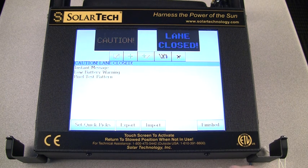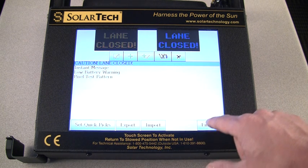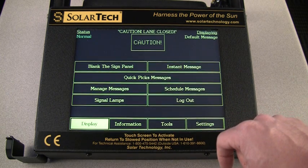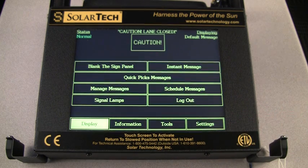Then press Finished. Your message is now being displayed.